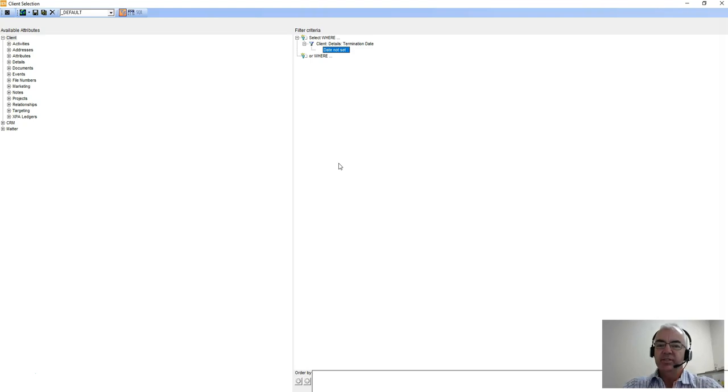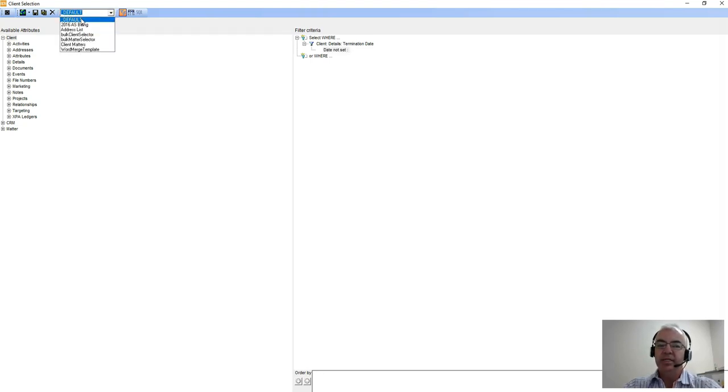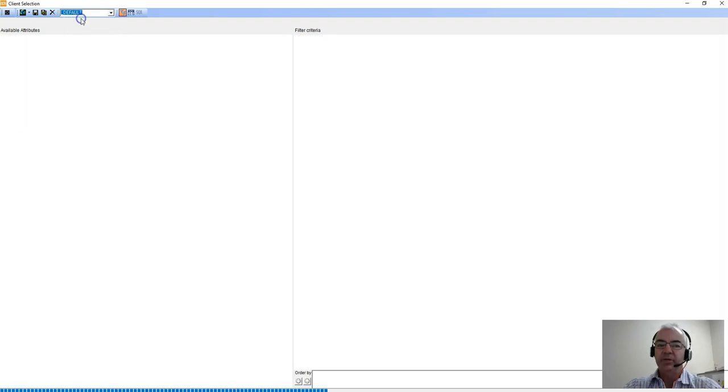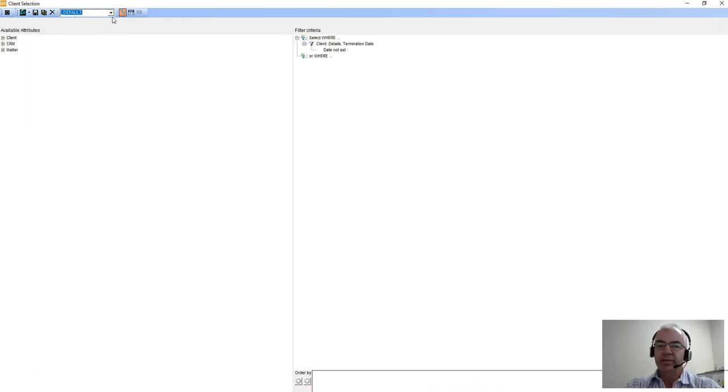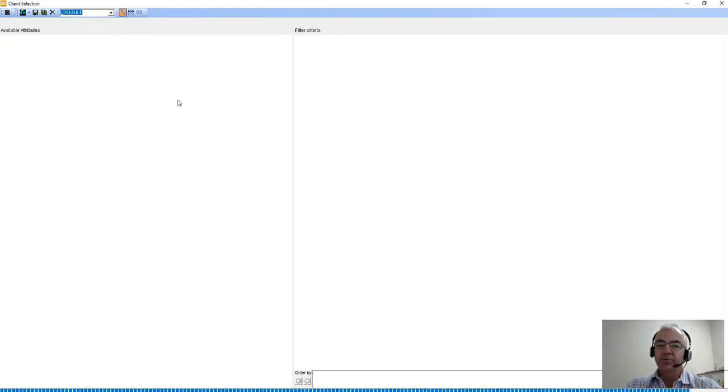This is always a good starting point for any query that you build. It's also a good idea to ensure that you have a blank query set at the top of your list and everybody uses that. Should you use another query that's already in the database, you run the risk when you go to save of overwriting somebody else's query.